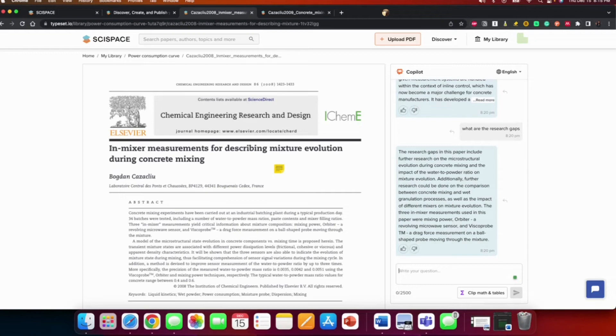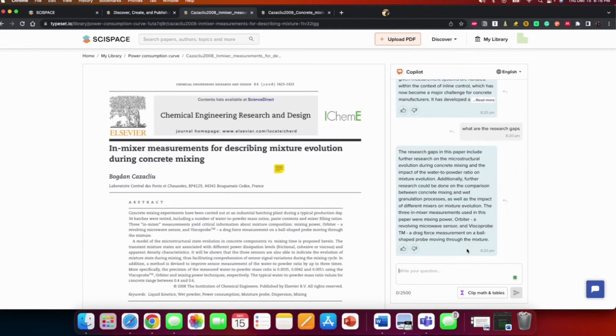The three mixer measurements using this paper were that, and yeah. So it gives you an idea of, like, if you want to write a paper, it lets you know the gaps that you could actually build on.